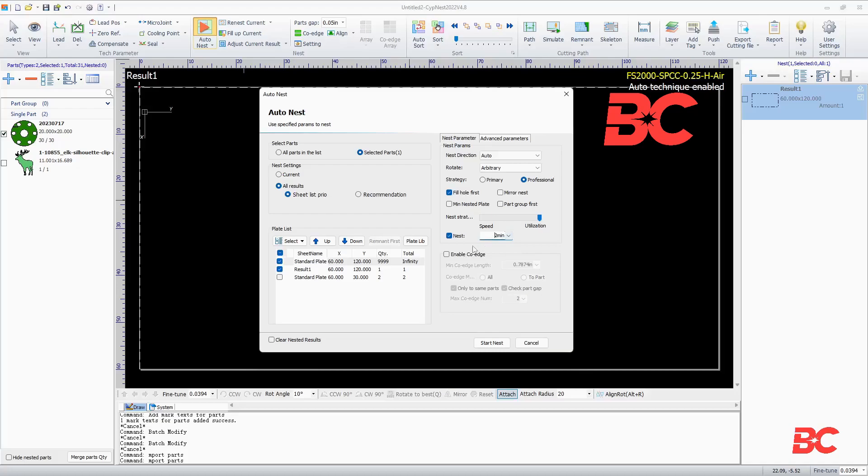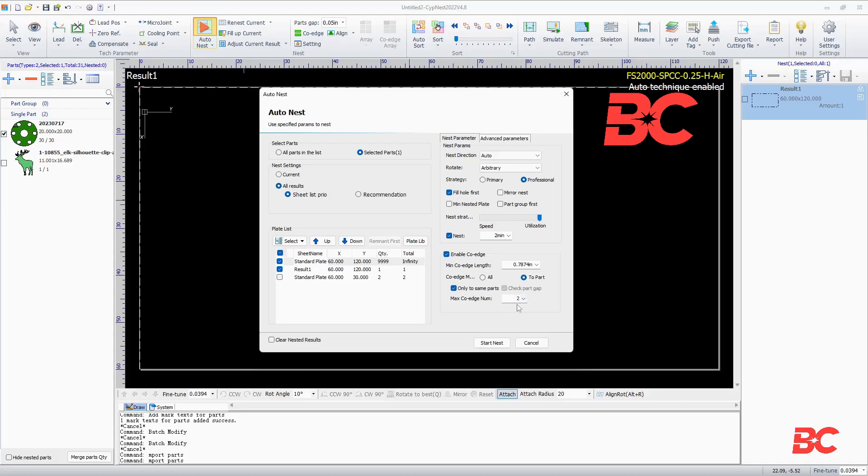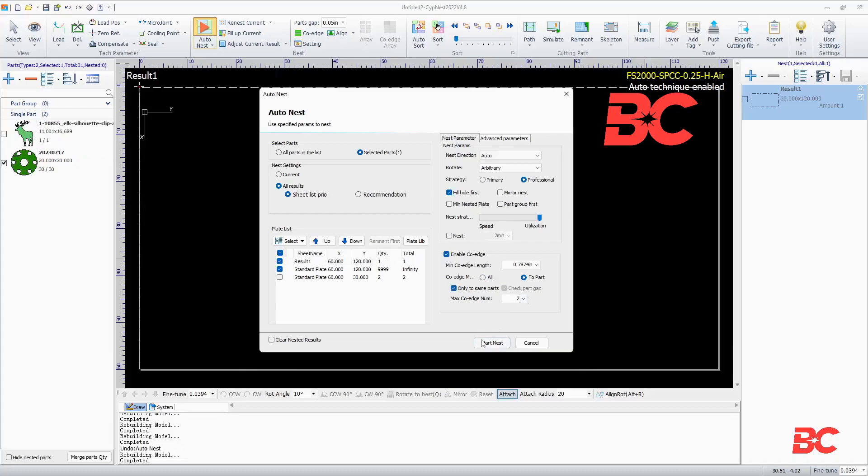Here, you can also enable common lines or co-edging, which will attempt to co-edge same or similar part edges. You can specify if you'd like to co-edge every edge possible, or select a maximum number of co-edges. A minimum length in which the software will attempt co-edging can be set. Once you've input the desired parameters, you can start nesting.